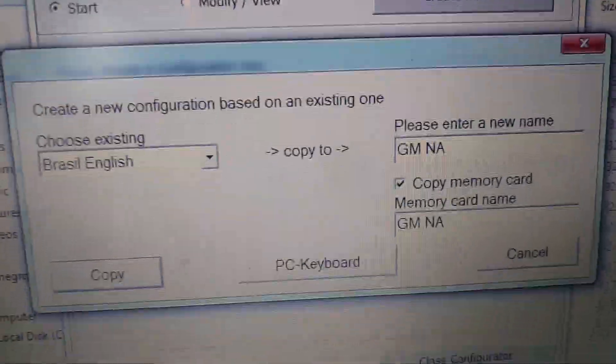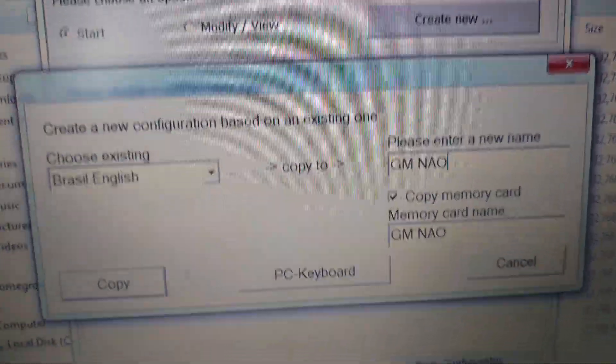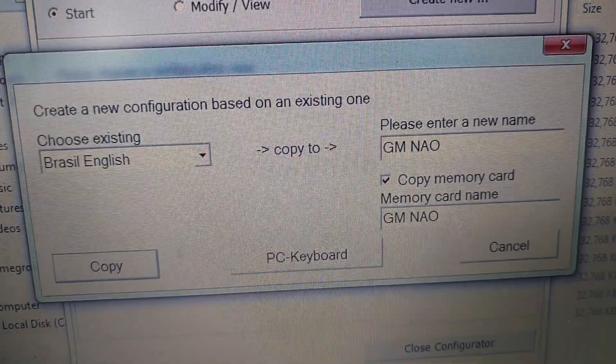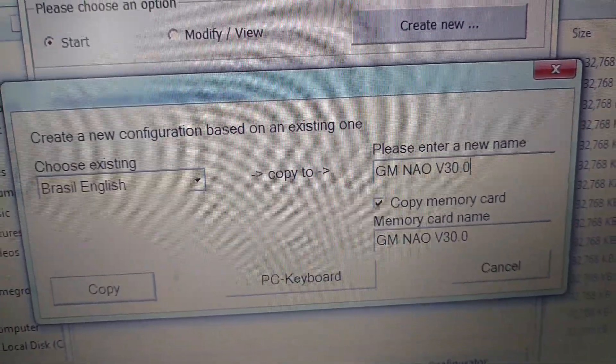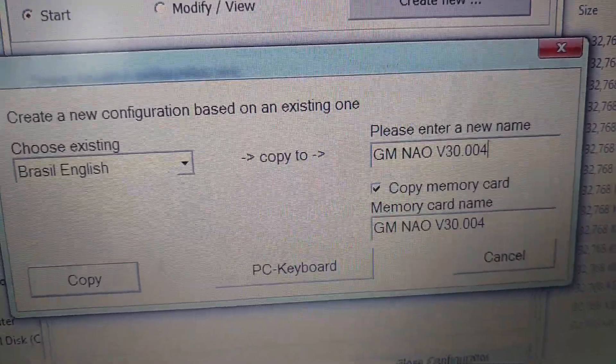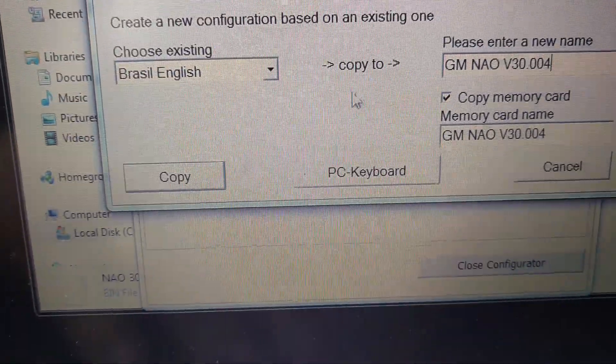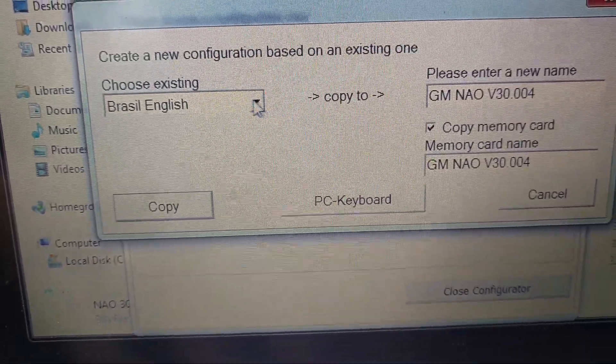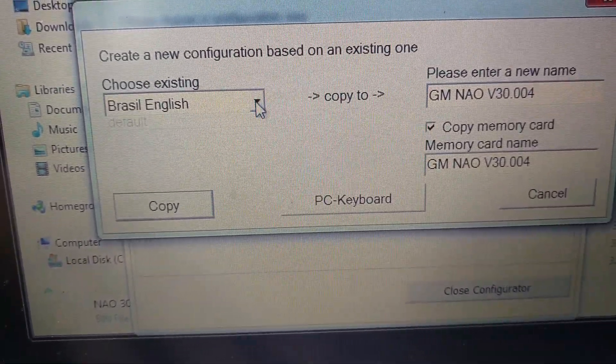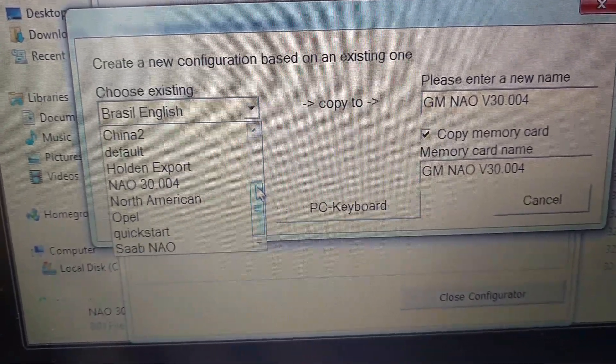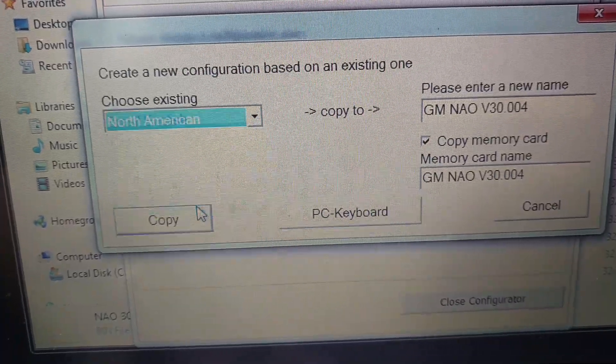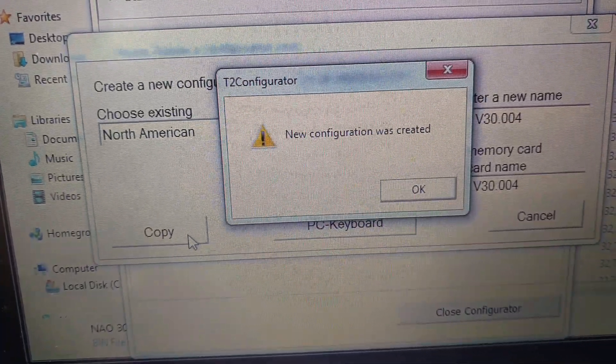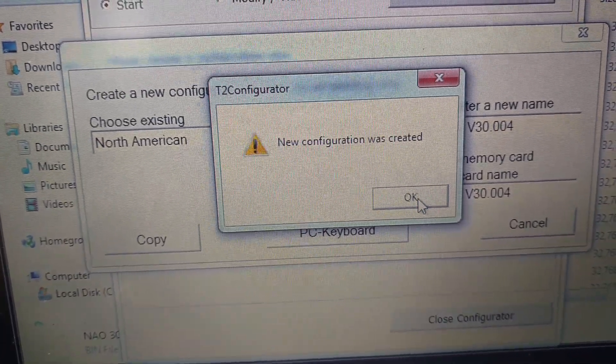version 30.004. You're going to take the North American and you're going to copy it. And then you have a new configuration created.